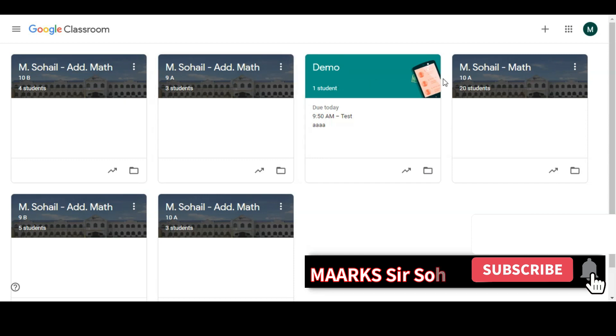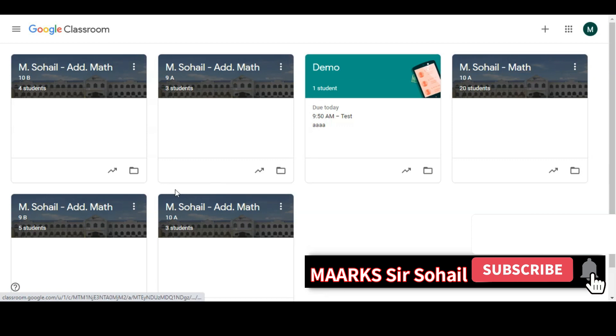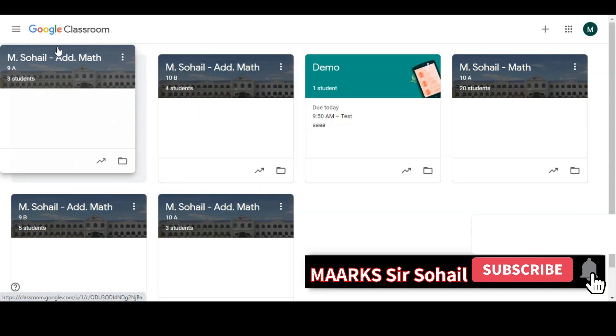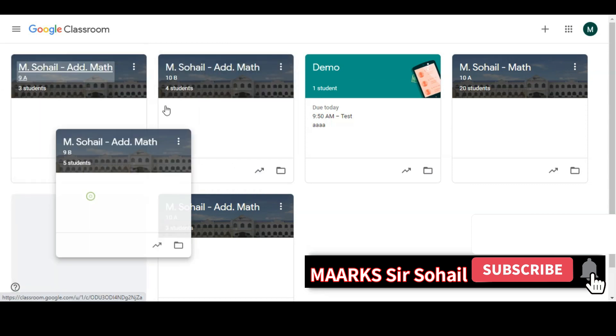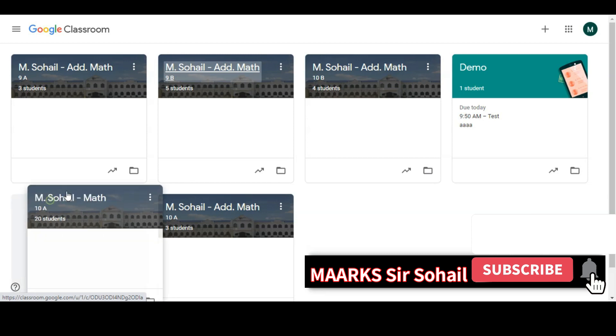You see these are my classes and these are very unorganized: 10 and 9 and then a demo class and 10A. So if you want to organize it, there is an easy way. You will just hold it and drag it to the side, so I can arrange all the classes one by one.